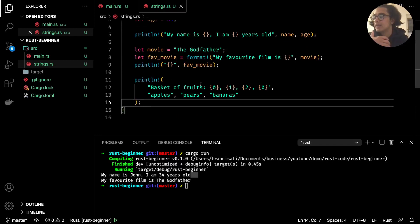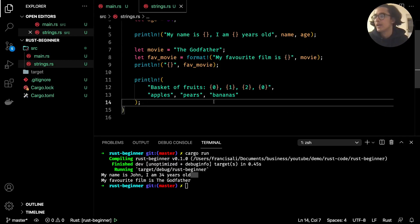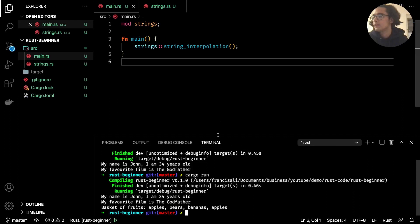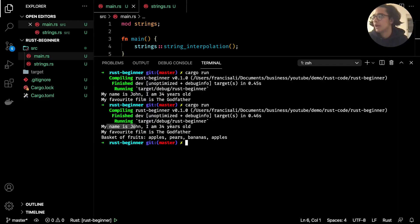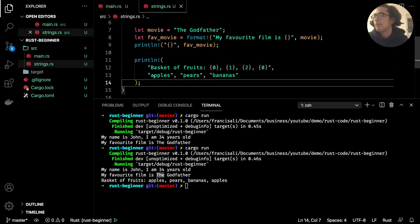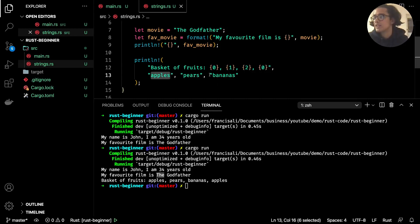The Rust extension auto-formatted the code onto a new line when saved. Running `cargo run` gives us: "basket of fruits apples pears bananas apples". Going back to the strings file — `apples` matches with the zeroth element, `pears` with the first, `bananas` with the second, and it goes back to zero so it's `apples` again. It's matching up: `apples` assigned to zero, `pears` to one, `bananas` to two.